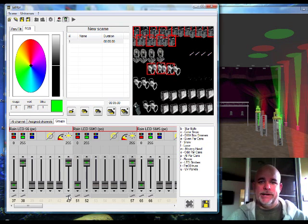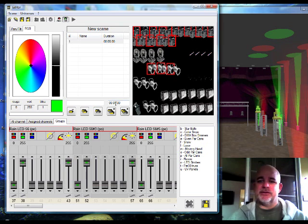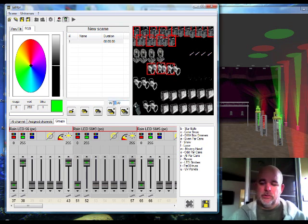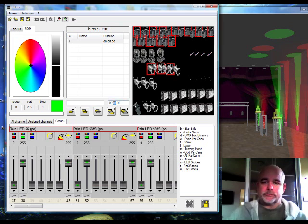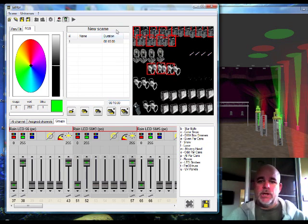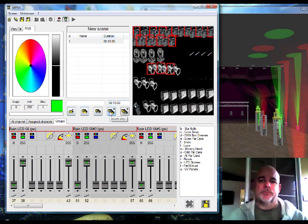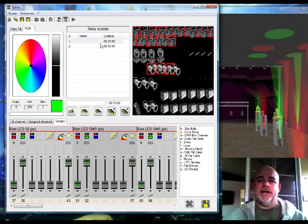So right now I have a duration set of 5 seconds. I'm going to make this a long fade at 10 seconds. Go to 10. And then I'm going to add a step. Right here it says insert step. Click. So now from 10 seconds to the next scene will be whatever I change it to.